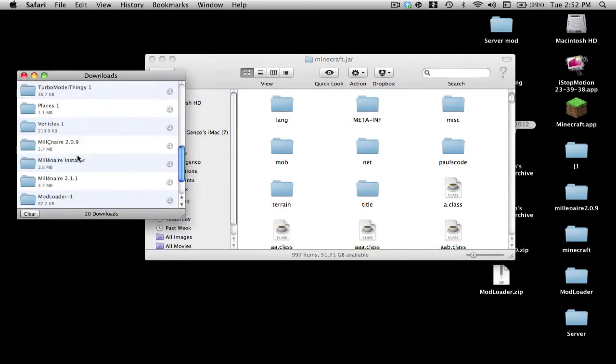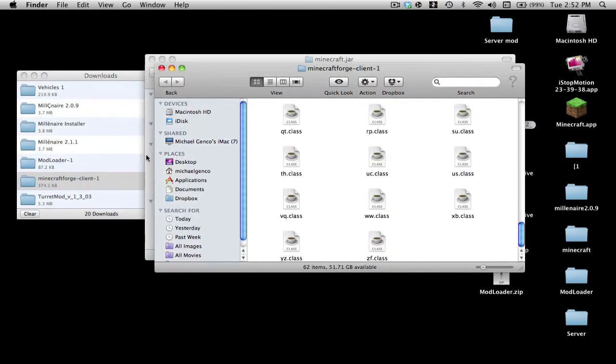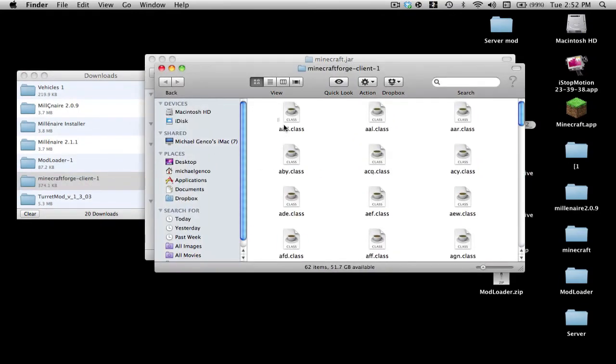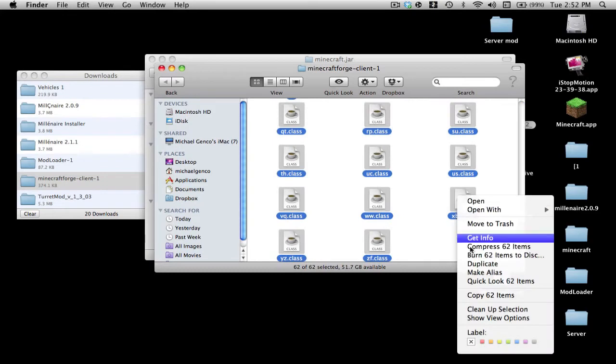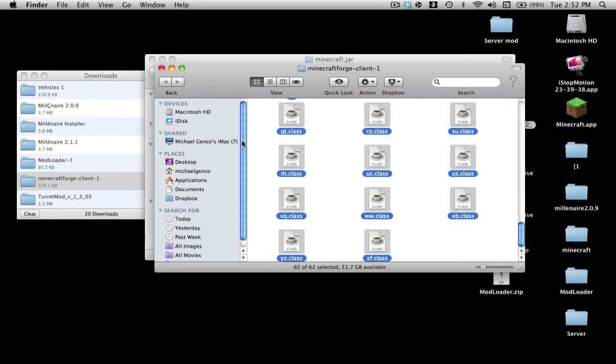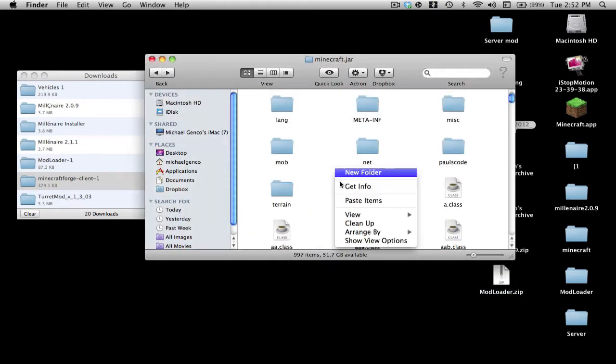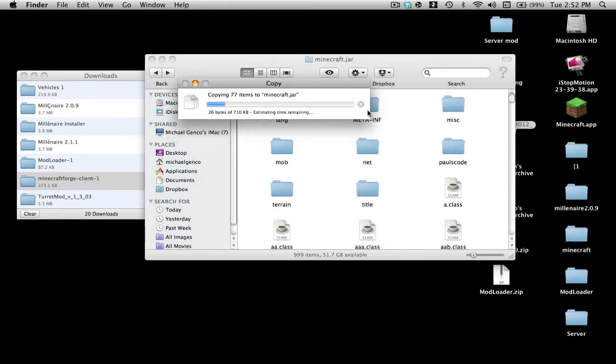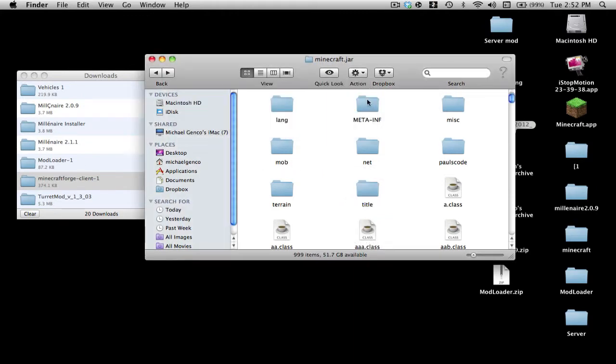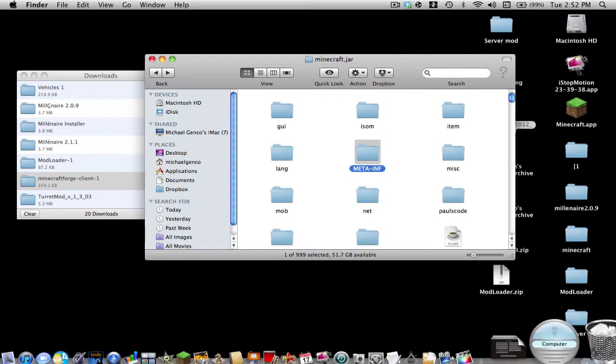Then what you want to do is install Minecraft Forge. Copy everything in it and paste it. Apply to all and replace. What you also want to do is delete META-INF.